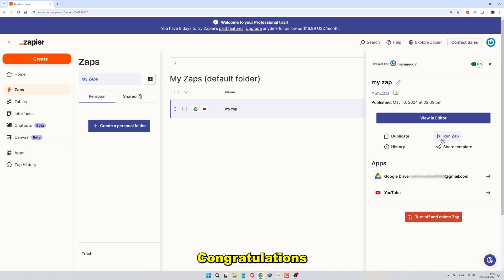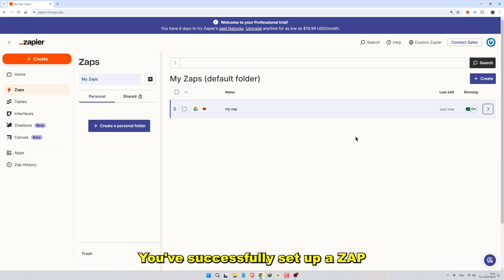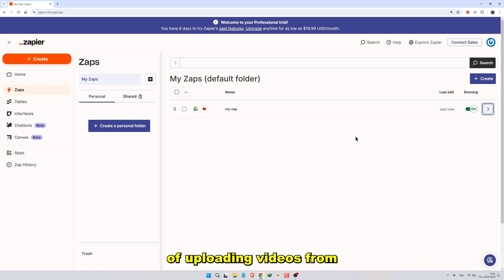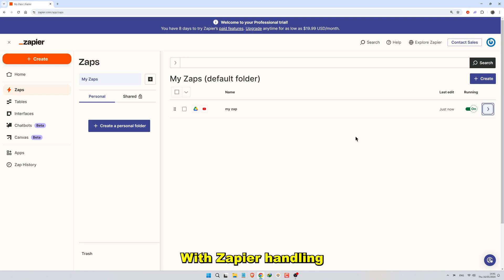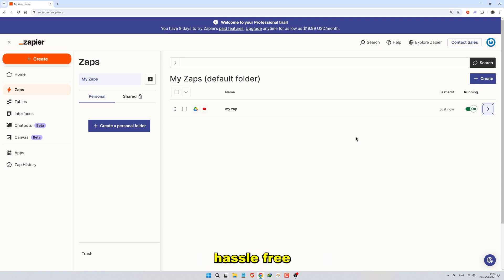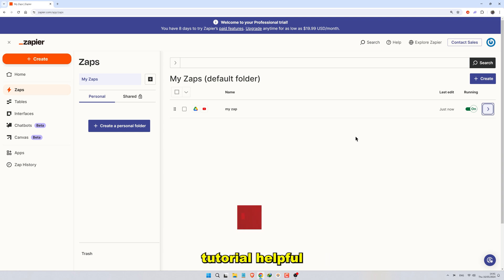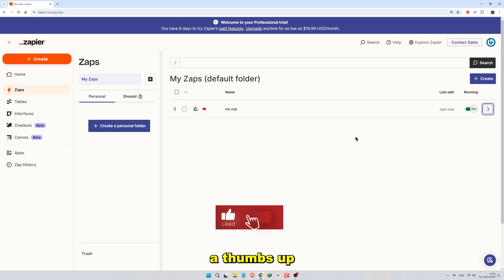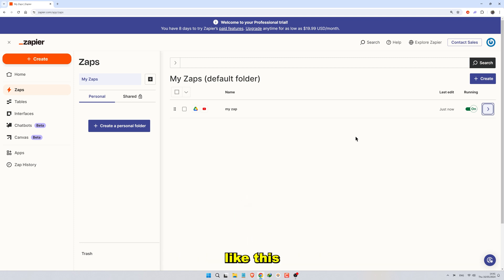Congratulations! You've successfully set up a Zap to automate the process of uploading videos from Google Drive to YouTube. With Zapier handling the tedious tasks, you can focus on creating and sharing your content hassle-free. If you found this tutorial helpful, don't forget to give it a thumbs up and subscribe to our channel for more valuable content like this.